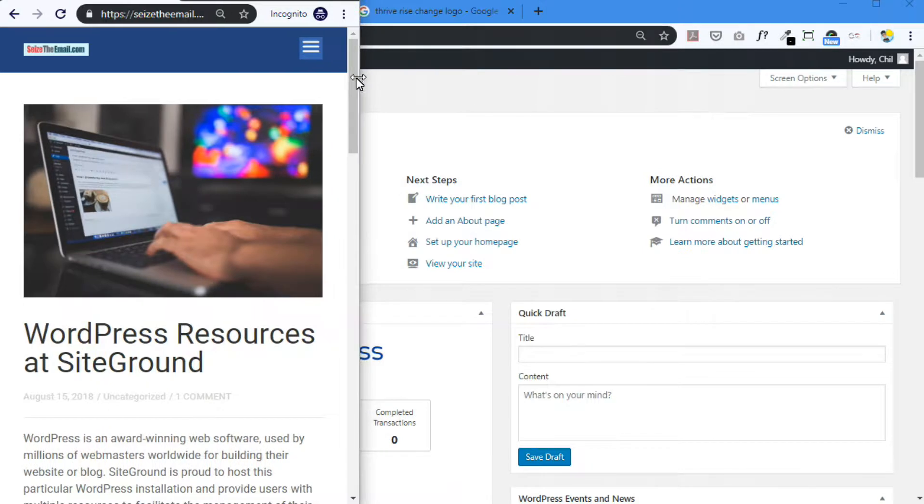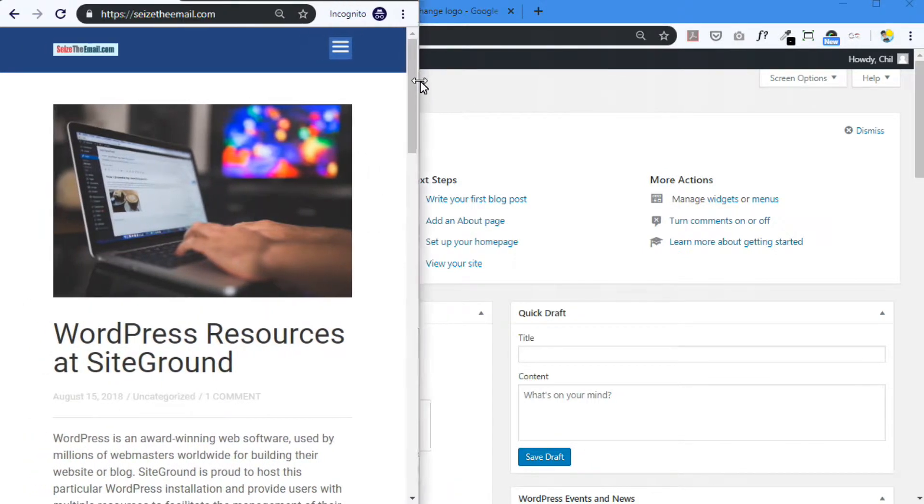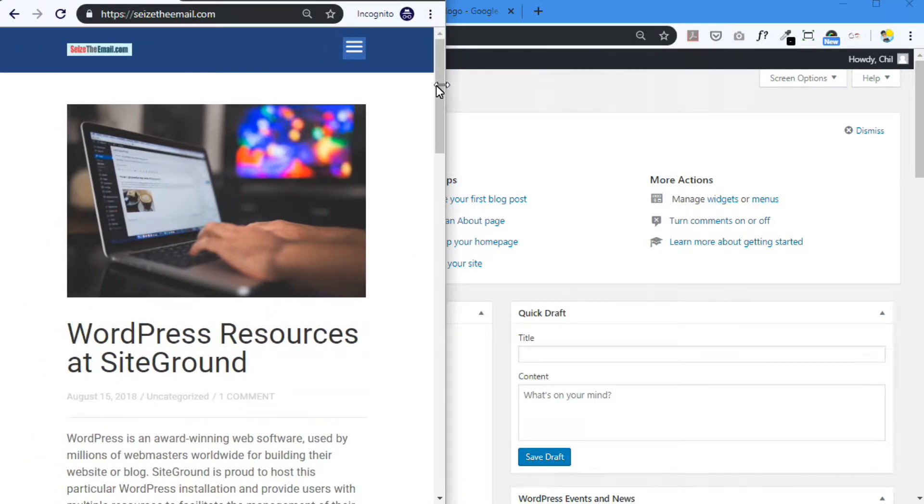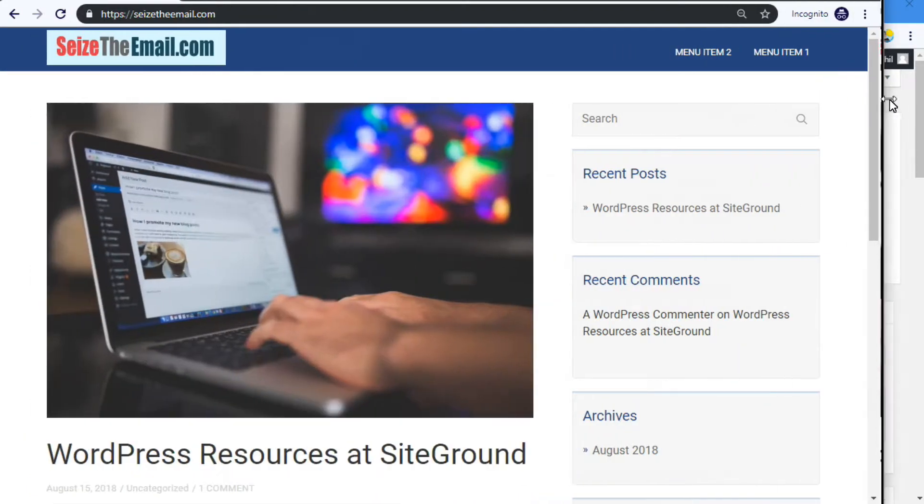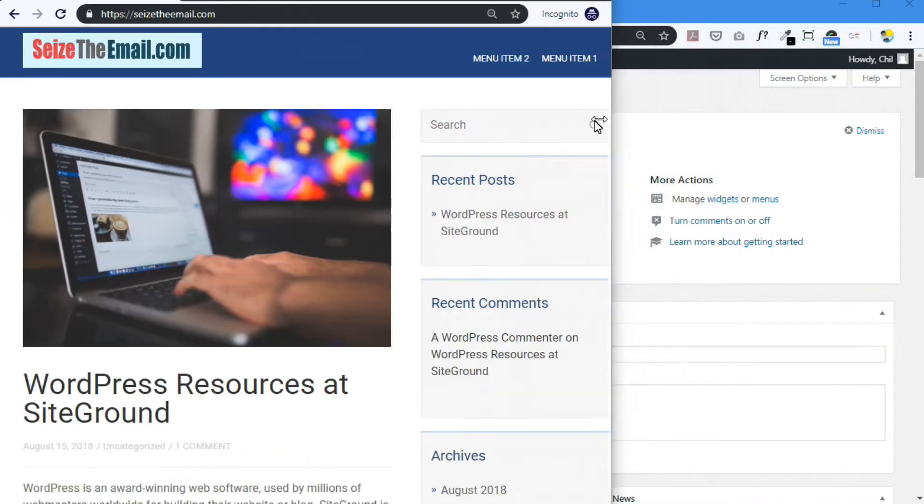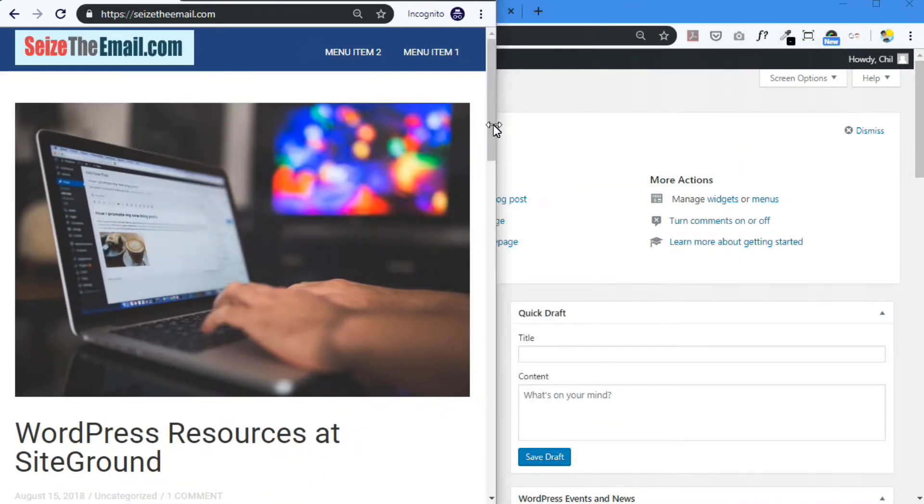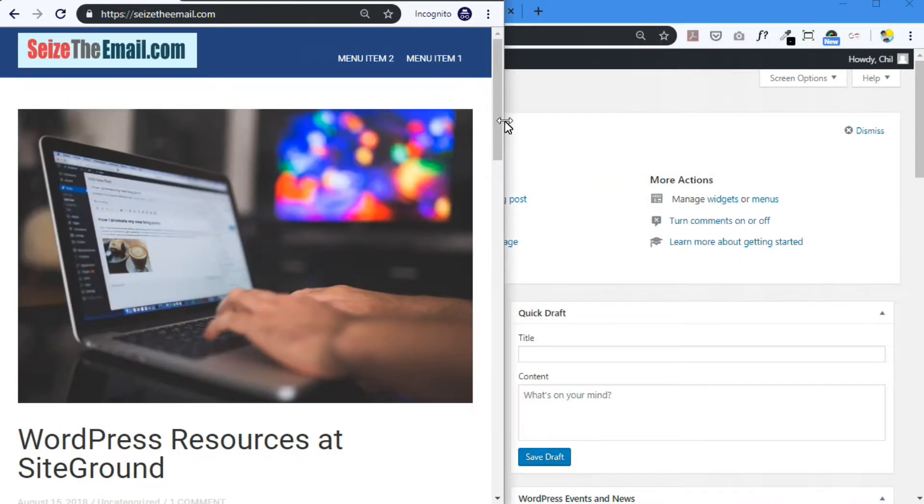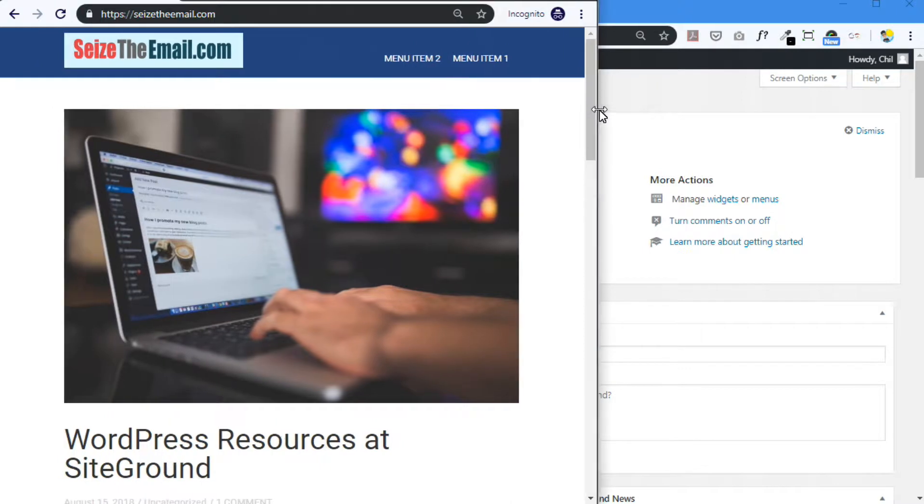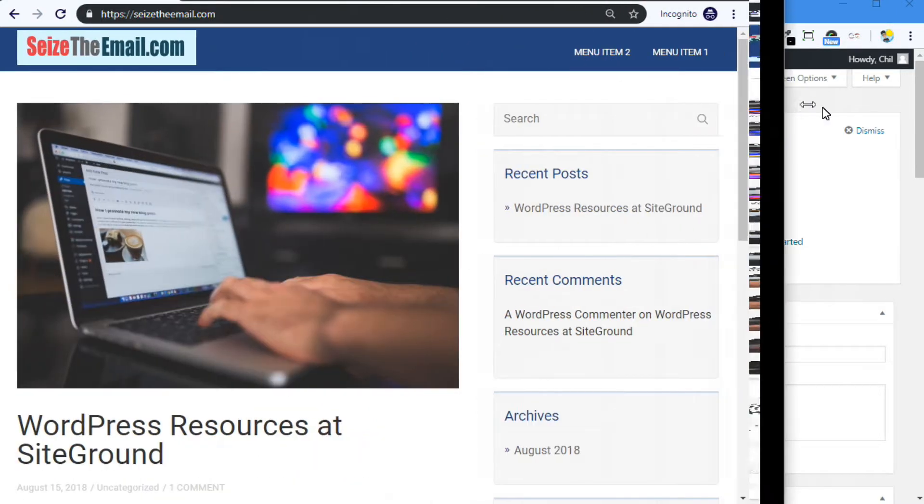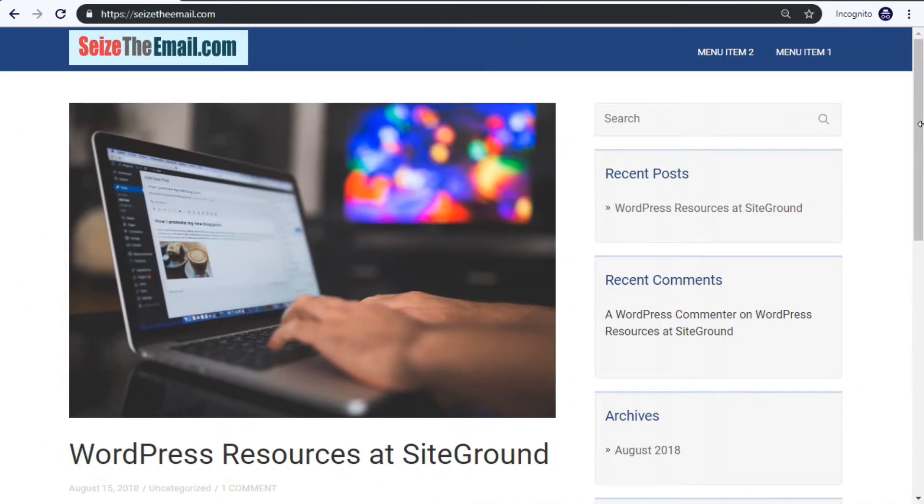Okay, so that is the problem. It shrinks too small, but it's fine when it's, you know, this width, which is, I guess, what a tablet might view this web page. Okay, so how do we fix this?